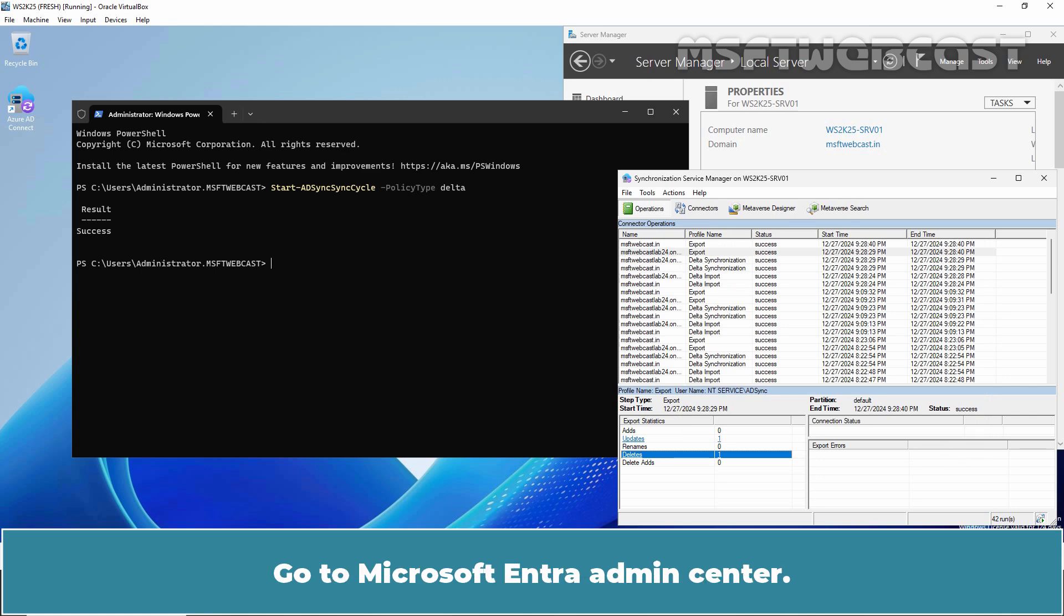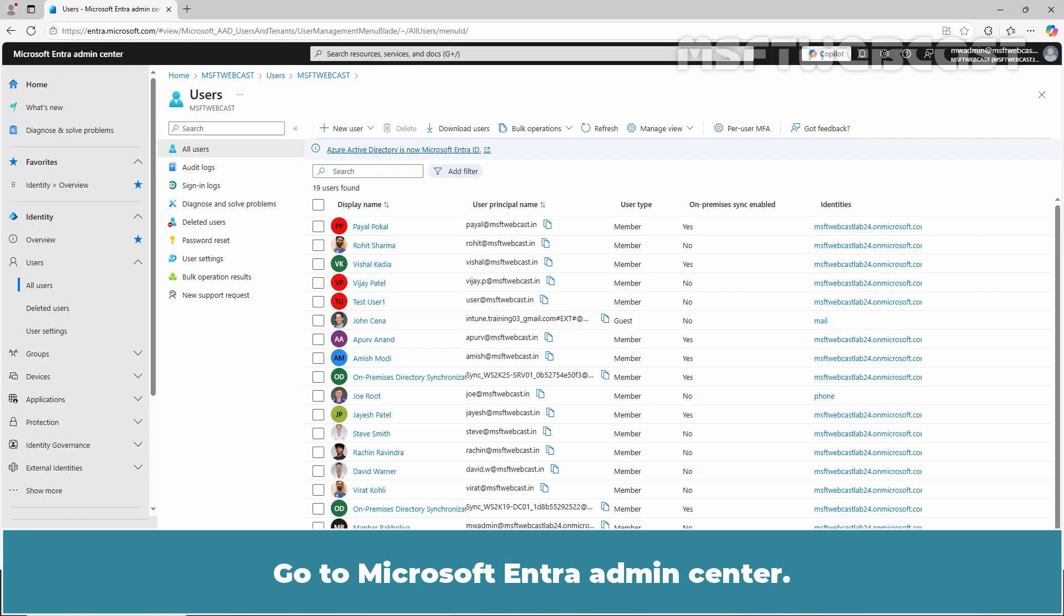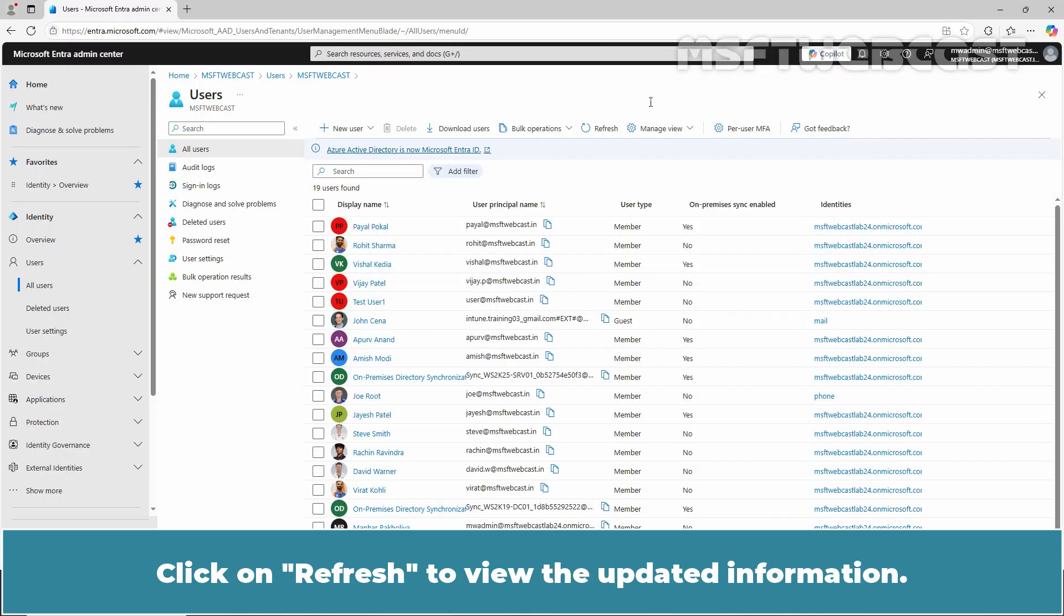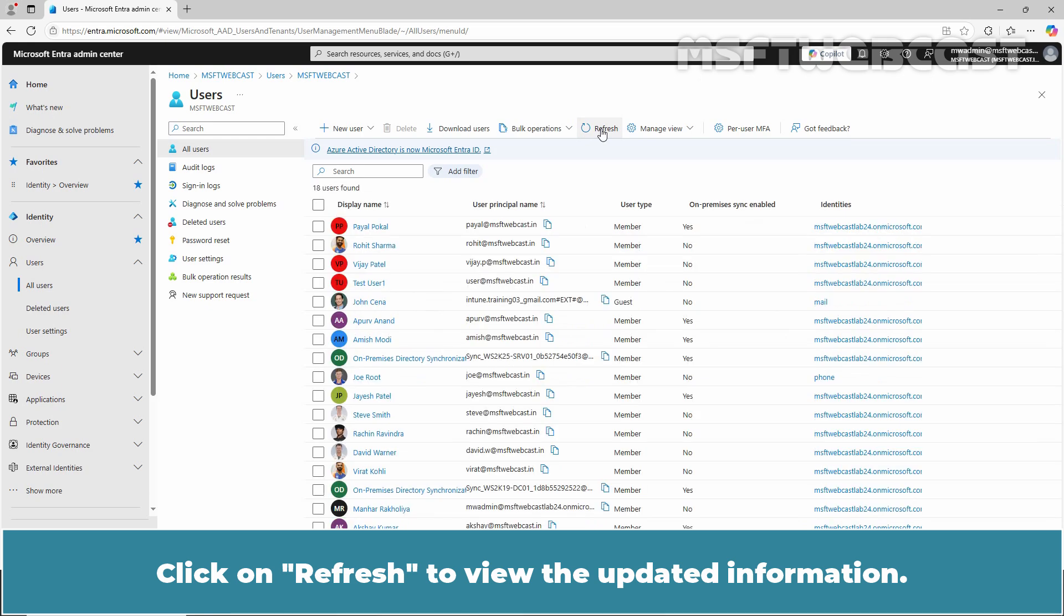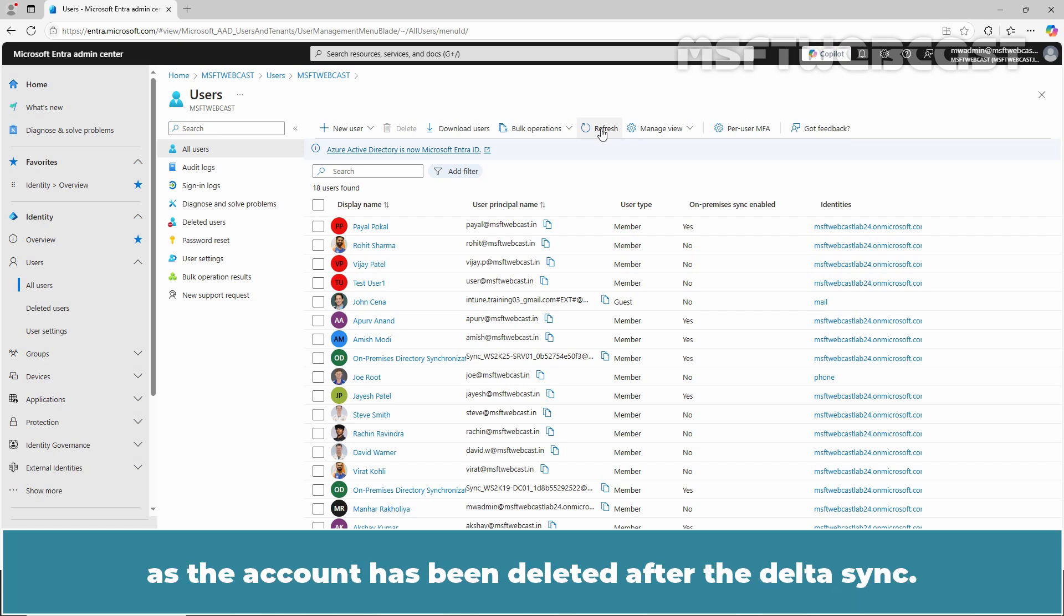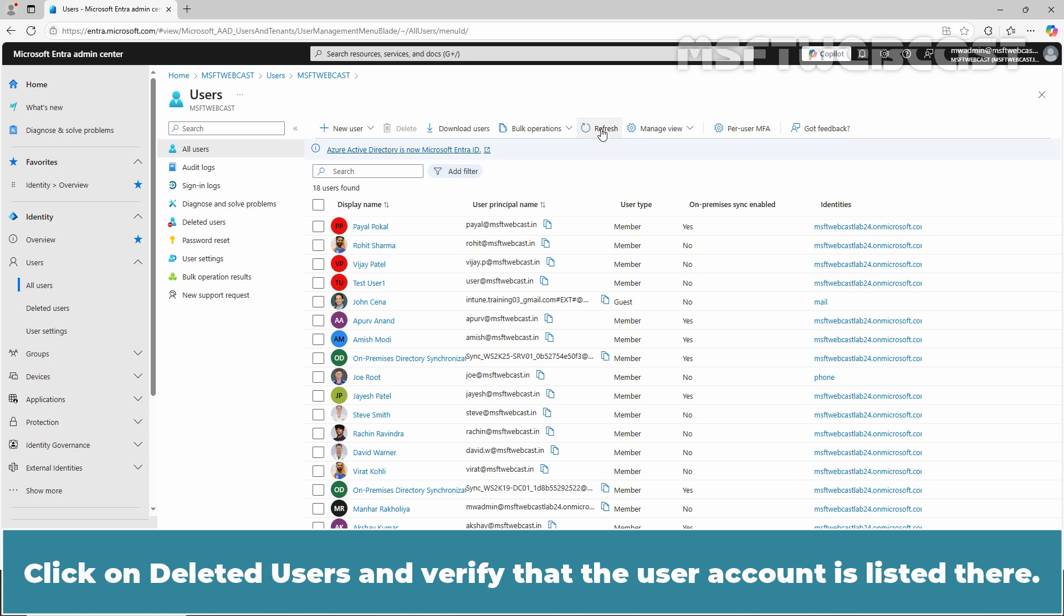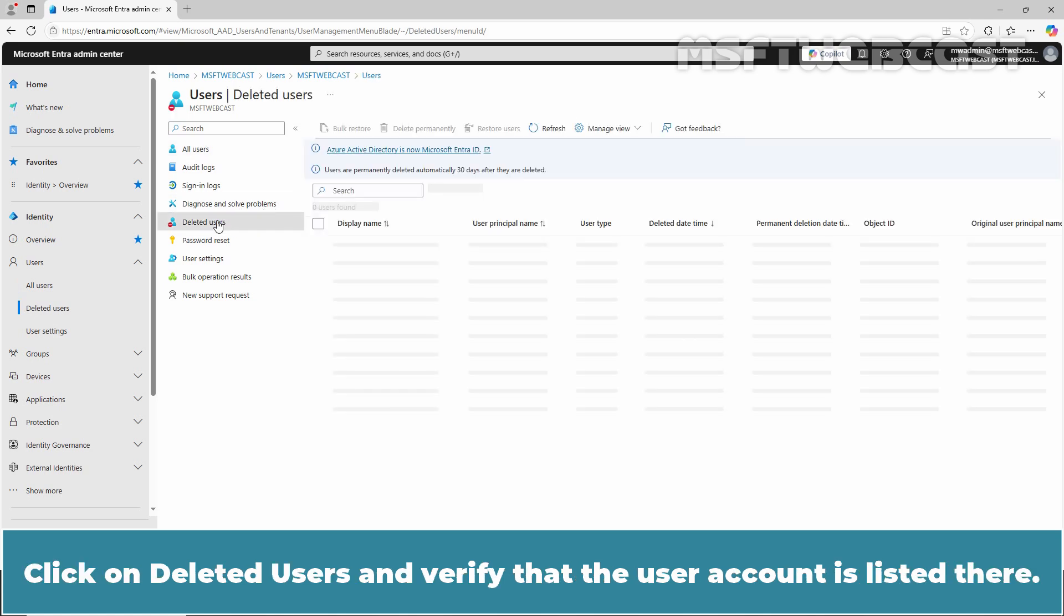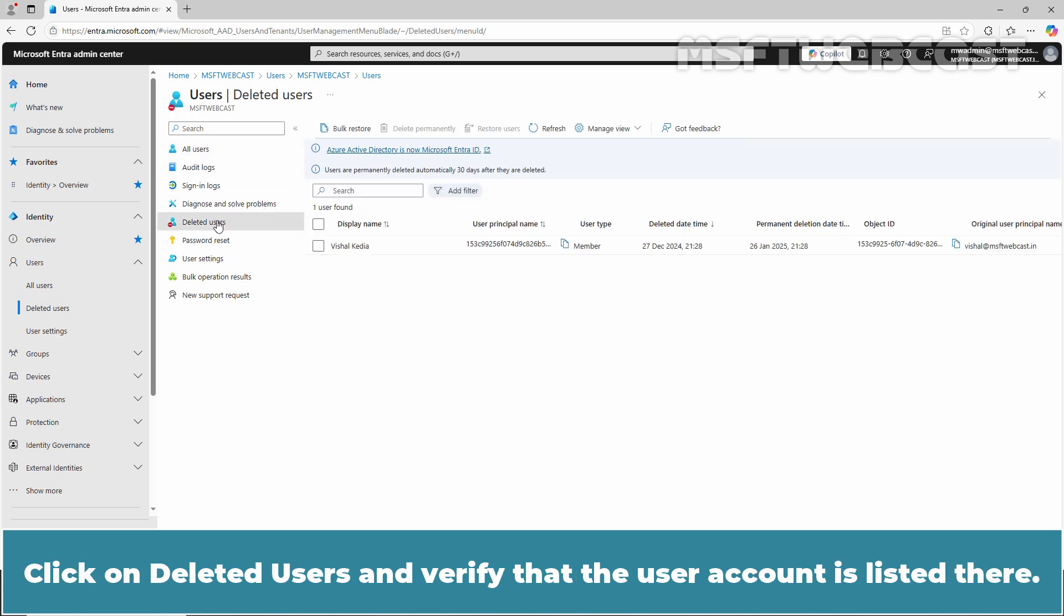Go back to Microsoft Entra Admin Center. Click on Refresh to view the updated information. Verify that Vishal Kedia's user account is no longer listed on the All Users page as the account has been deleted after the Delta Sync. Click on Deleted Users and verify that the user account is listed there.